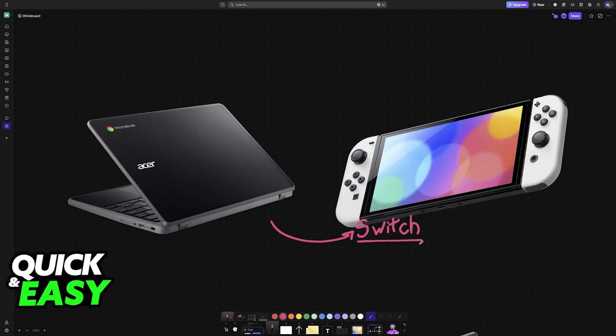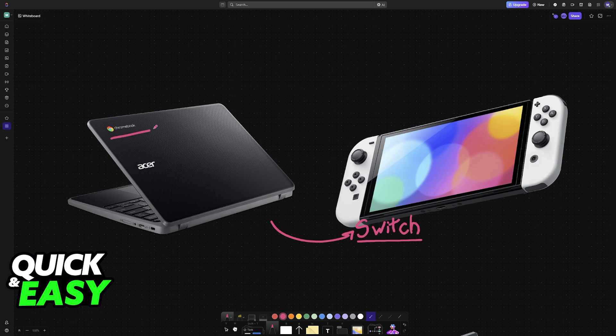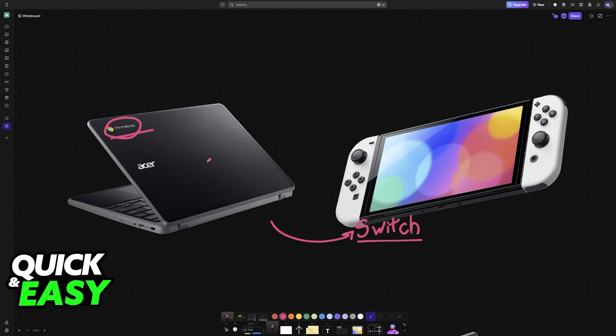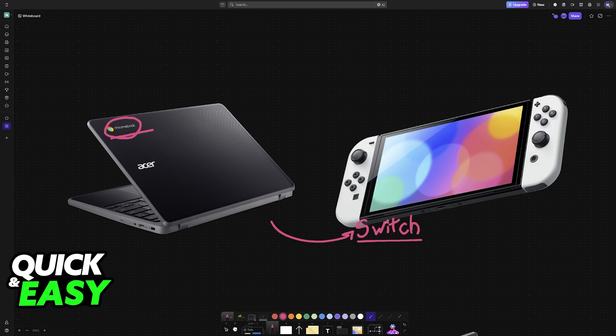In this video I'm gonna showcase how you can establish a connection between your Chromebook and the Switch. This can be particularly useful if you are trying to record gameplay from your Switch on your Chromebook or you just want to use the Chromebook's screen to play.